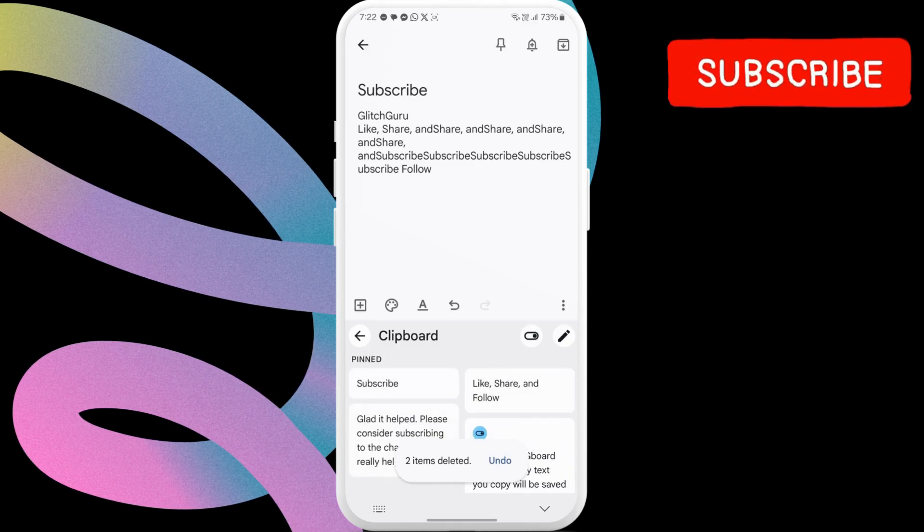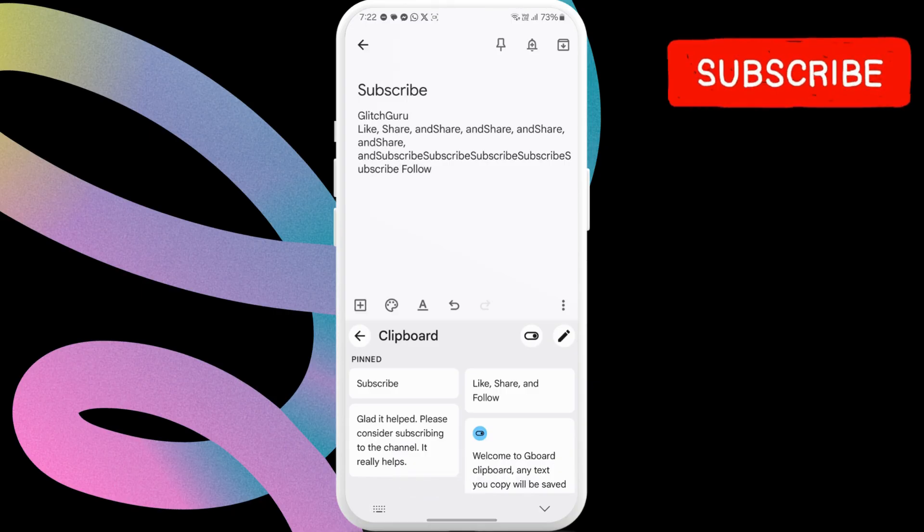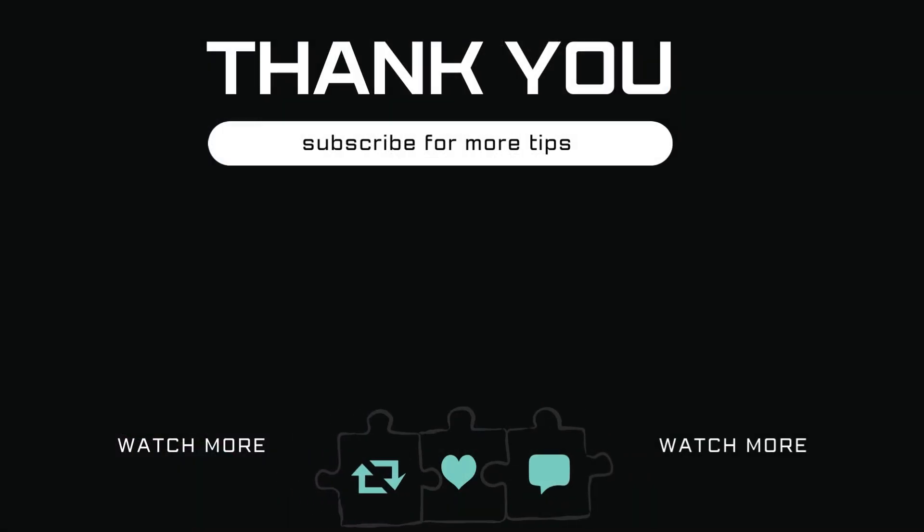If you have any questions about this, do leave them in the comments and subscribe to Glitch Guru for more such tips.